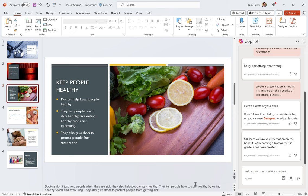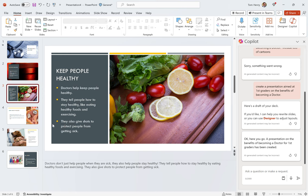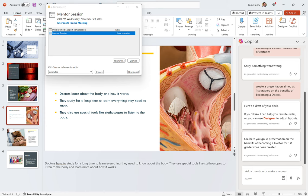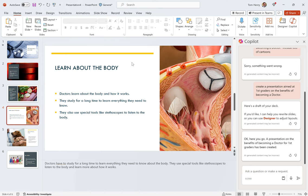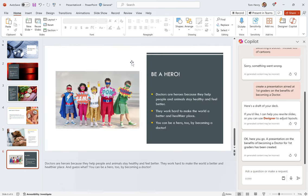I think this truly is aimed at first graders, right? Doctors don't just help people when they're sick. They also help people stay healthy. They tell people how to stay healthy by eating healthy foods and exercising. They also give shots to protect people from getting sick. Sounds like my kiddies books. Doctors have to study for a long time to learn everything they need to know about the body. They use special tools like stethoscopes to listen to the body and learn more about how it works. Pretty cool stuff. Help animals too. Good point. Didn't think of that. You can help animals. Be a hero. This is really cool stuff.